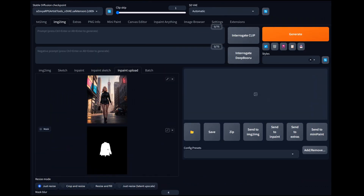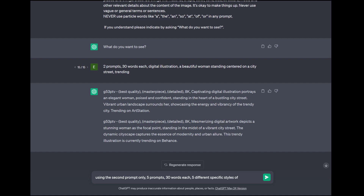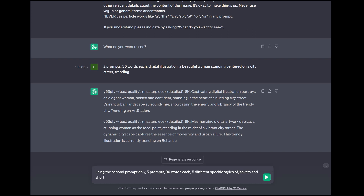Now we need to come up with some different scenes. All we're going to do is change the clothing. I'll come back over to my Stable Diffusion prompt generator and use the second prompt only. I'll ask for five prompts, 30 words each, five different specific styles of jackets and short skirts — because that's all we have masked out. Let's see what it does with that.